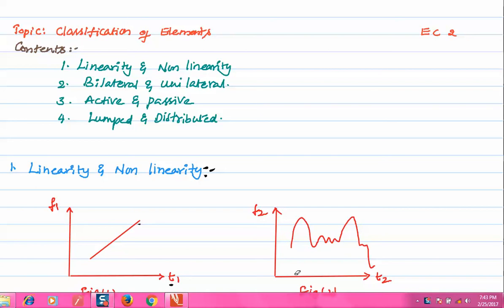Hello friends, welcome to this session. In this session we are going to see classification of elements. The contents of the session are: linearity and non-linearity, bilateral and unilateral, active and passive, and lumped and distributed elements.